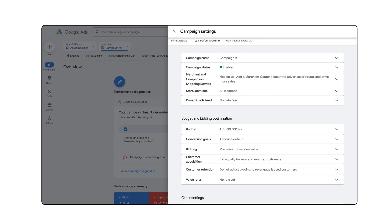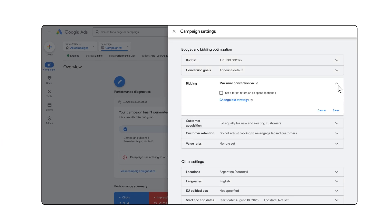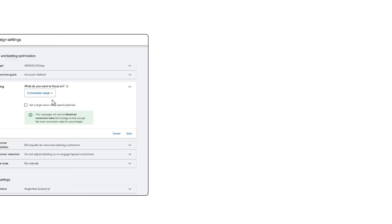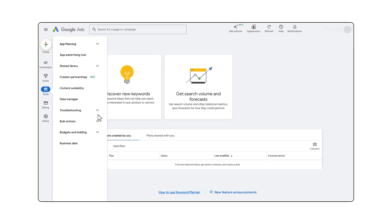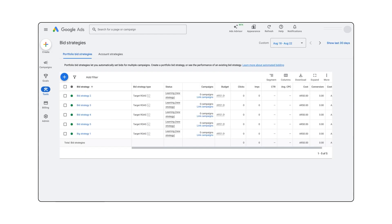When applying your value-based bid strategy, you can choose to opt in at the campaign level, or if you have multiple campaigns with the same performance goals, you can use portfolio bid strategies and shared budgets to manage them together. When using a portfolio bid strategy, smart bidding will aim to maximize conversion value while hitting an average ROAS across the portfolio, or while spending the shared budget across the portfolio.